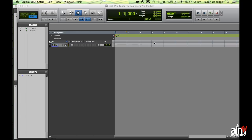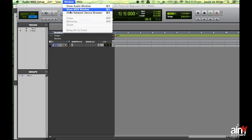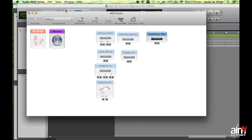Pro Tools uses Audio MIDI Setup to communicate with the outside world. Once I've launched it I'm going to go to Window and choose Show MIDI Window. What I have here is a list of all the keyboard and MIDI controllers in my system, and yours should come up in this window straight away without you having to do very much.